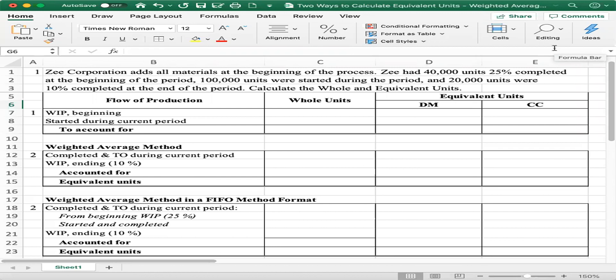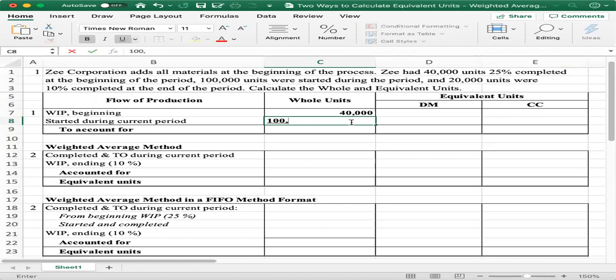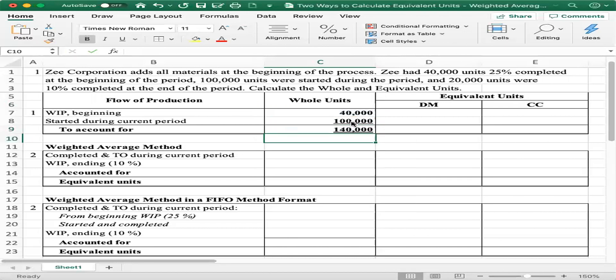We are using the weighted average method in this example, and we are going to do it in two different ways. For whole units — which stays the same whether you are doing FIFO or weighted average method — the beginning inventory is 40,000 units and units started during the period are 100,000. So cell C7 plus cell C8 adds up to 140,000 total units to account for.